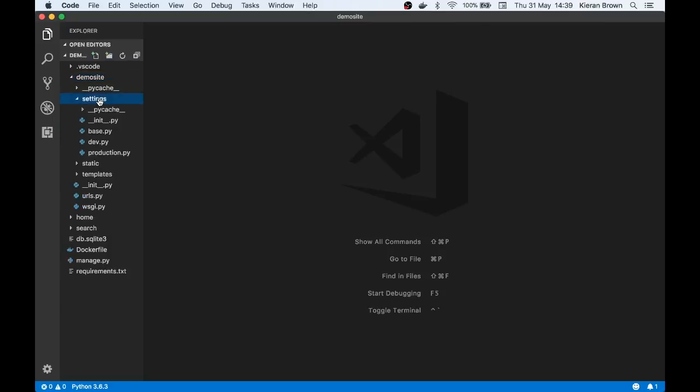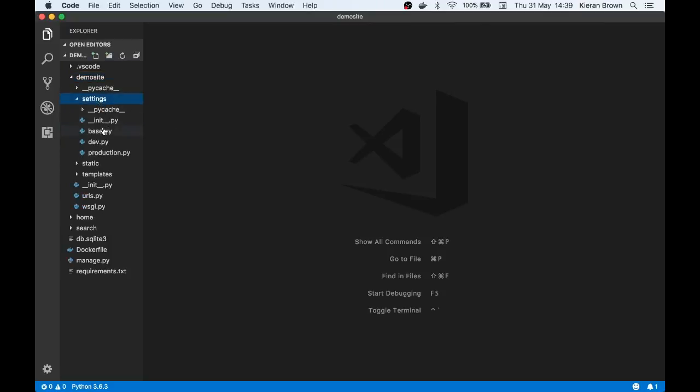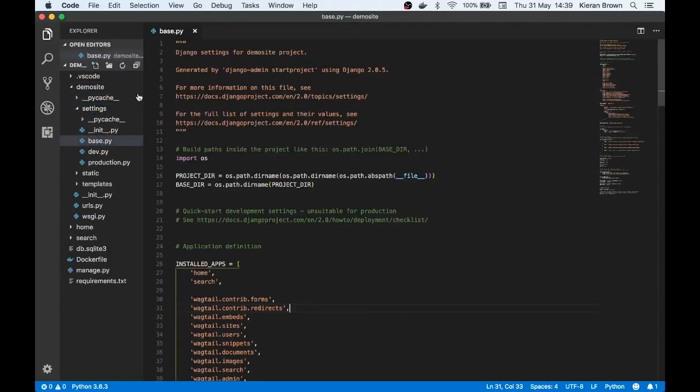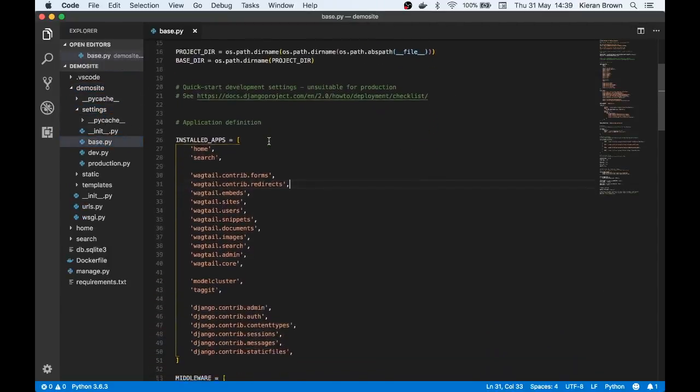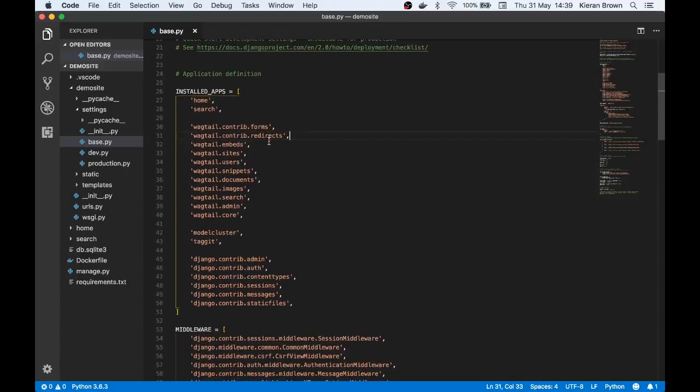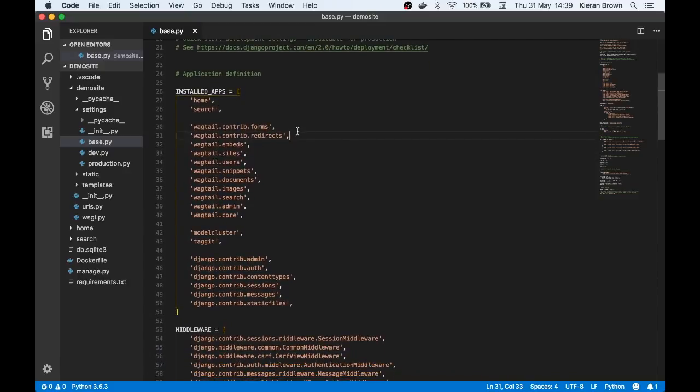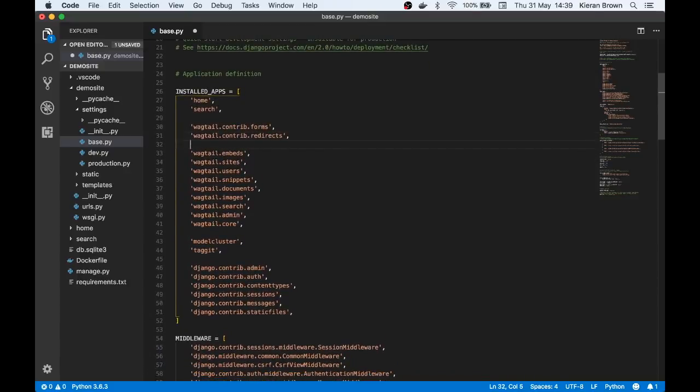Next scroll down to the installed apps section and look for instances of wagtail.contrib. We can just add wagtail.contrib.styleguide to the bottom of this list and we're done. I've added it here to keep them together as it just makes it easier to read.